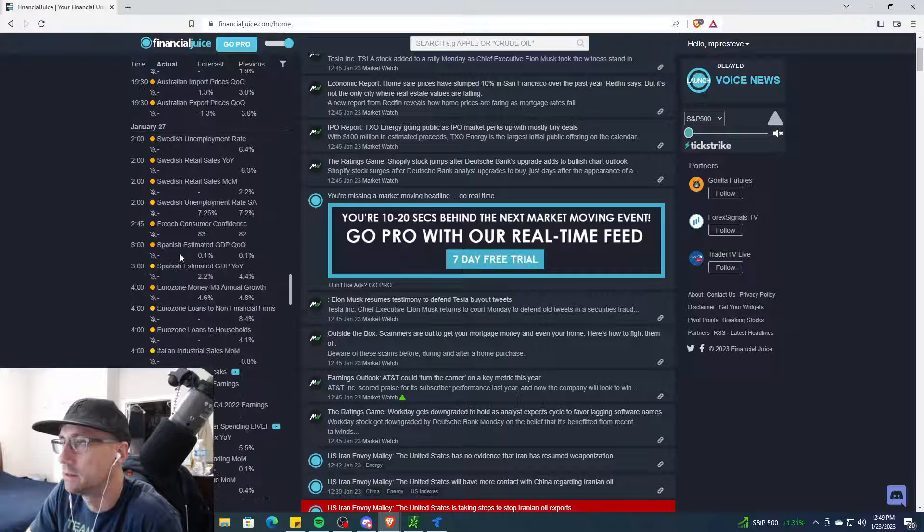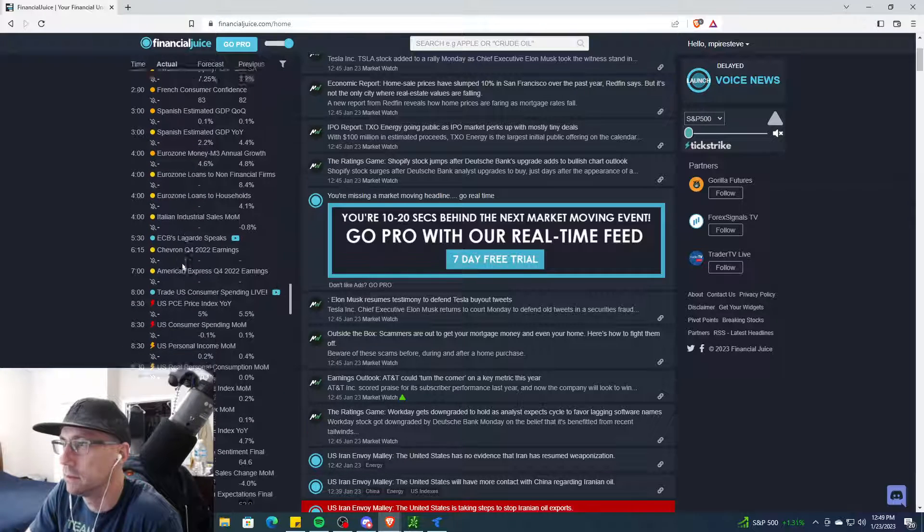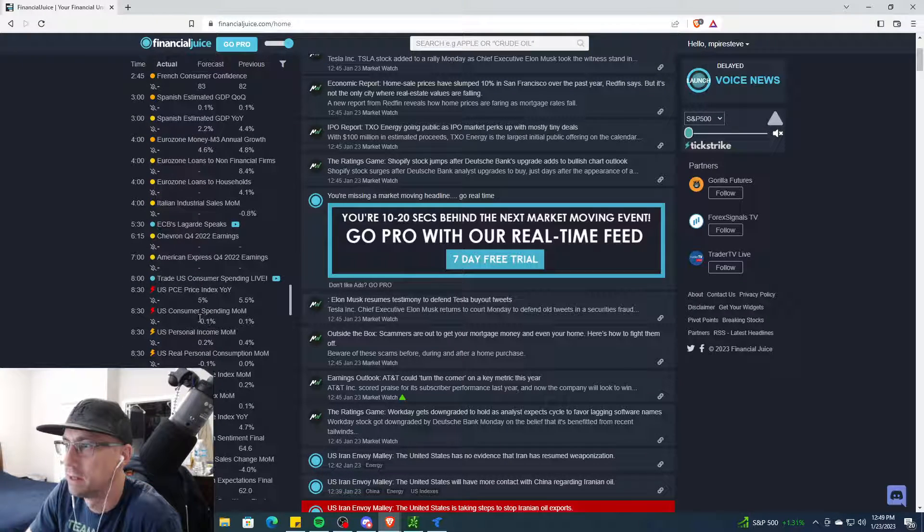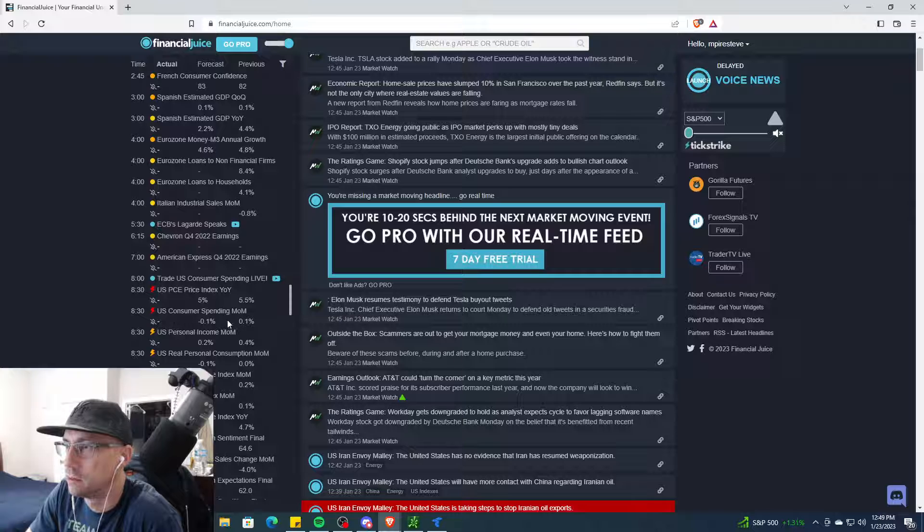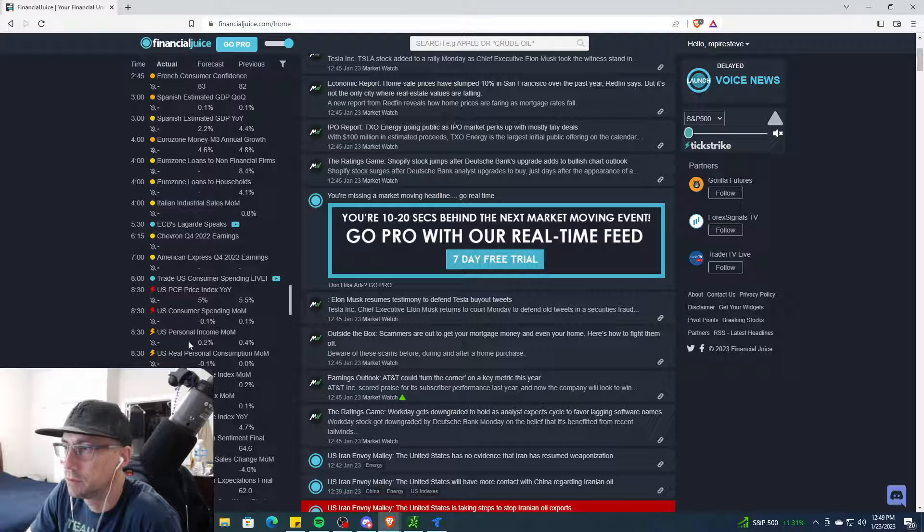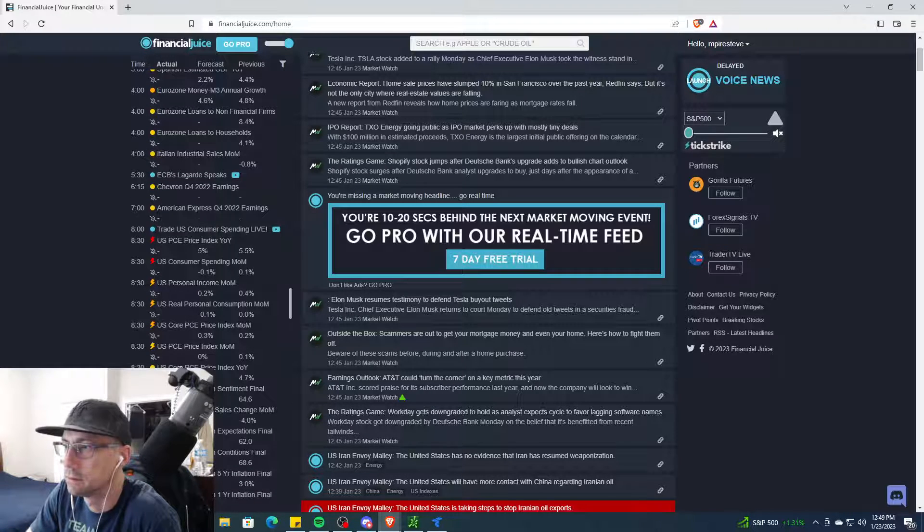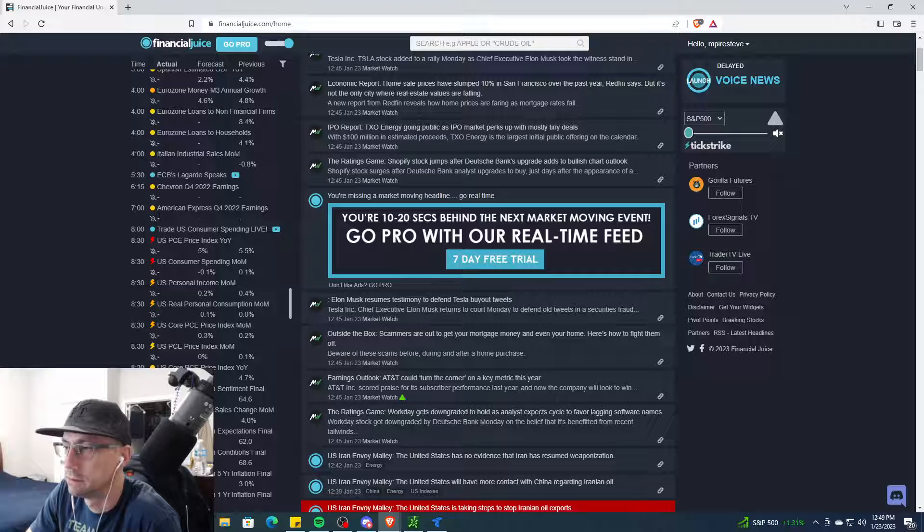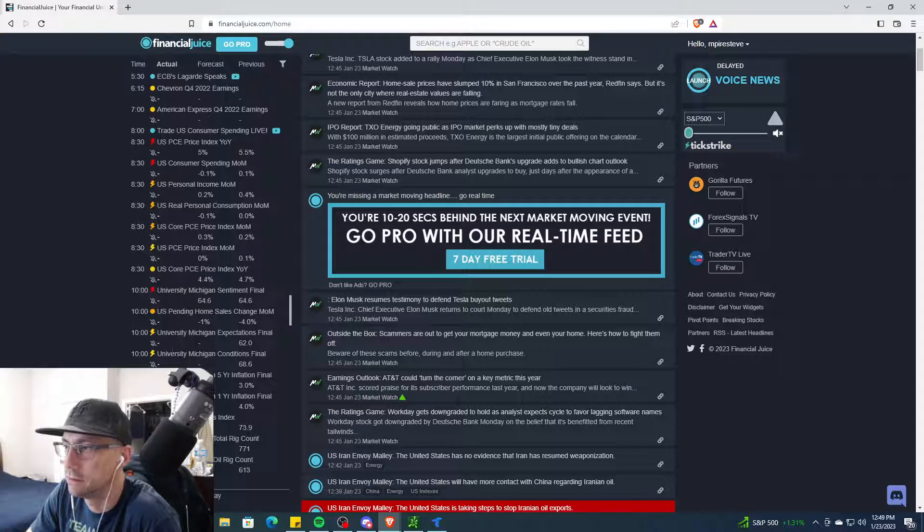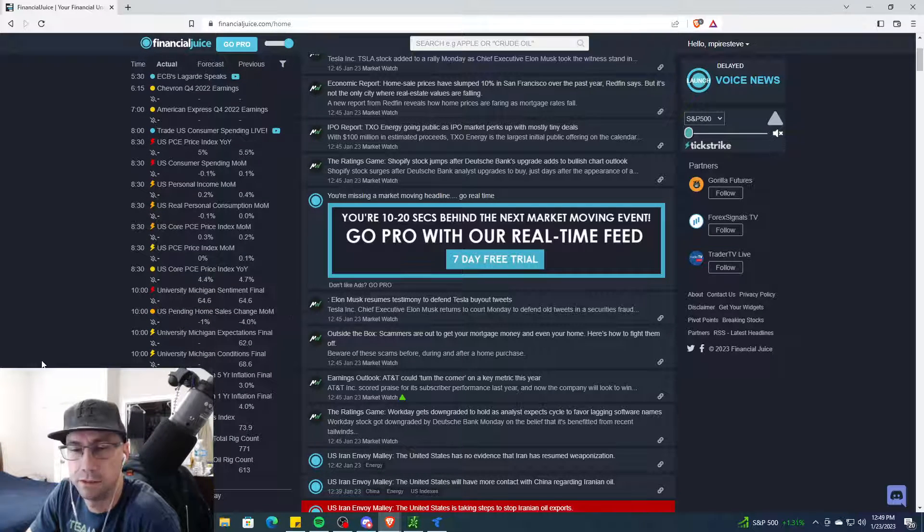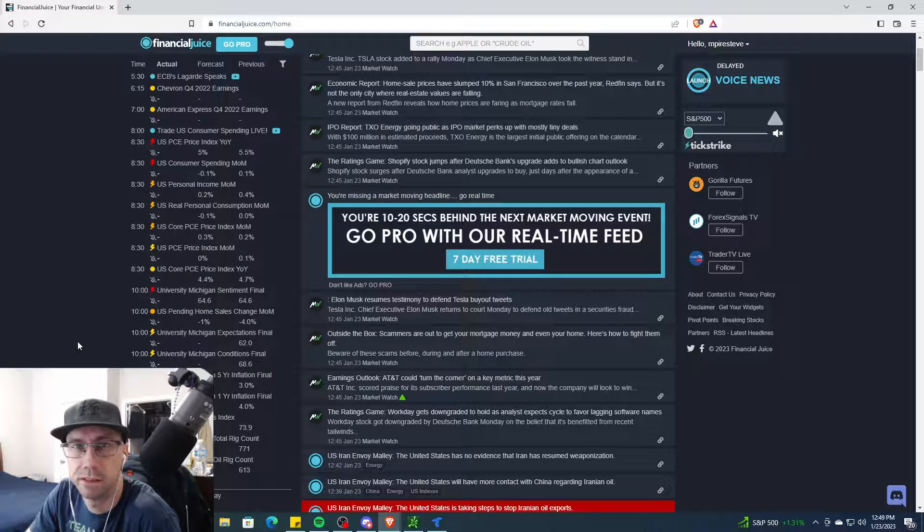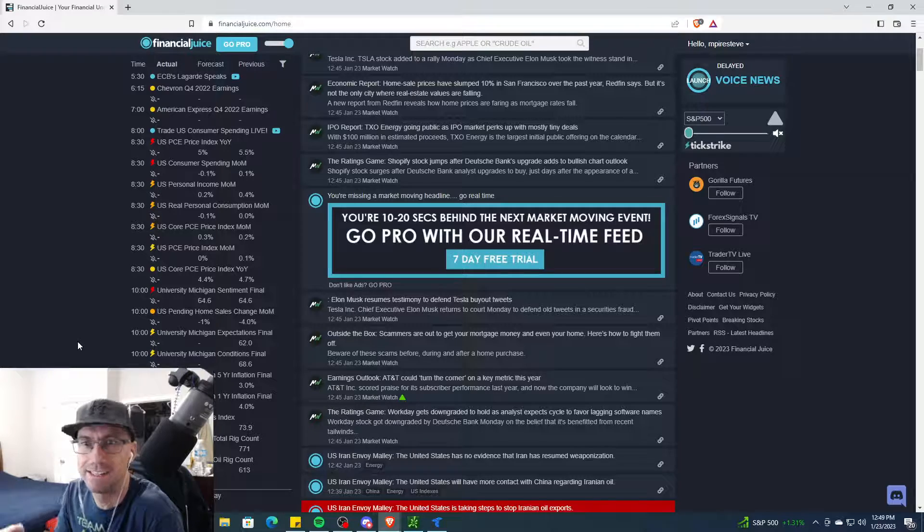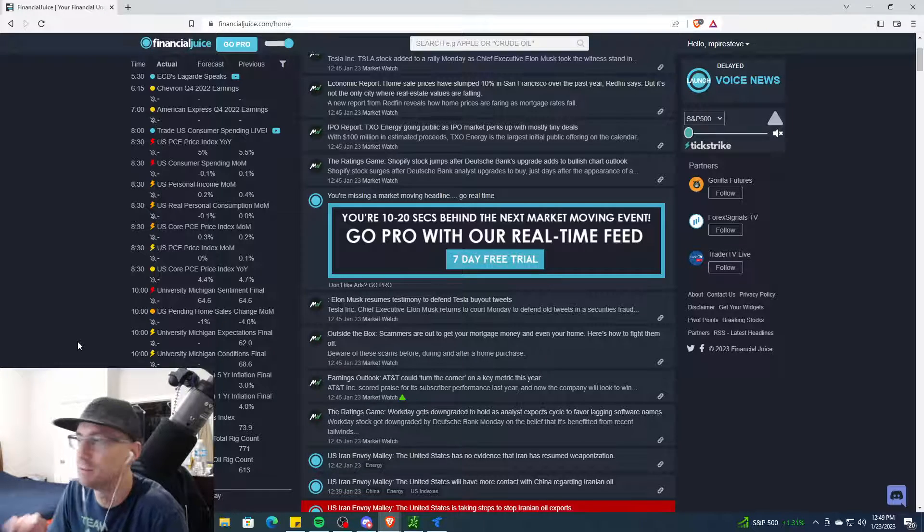Friday the 27th we have consumer spending, personal income, PCE. News galore - look at all this news, just news for days this week. This week is going to be crazy.